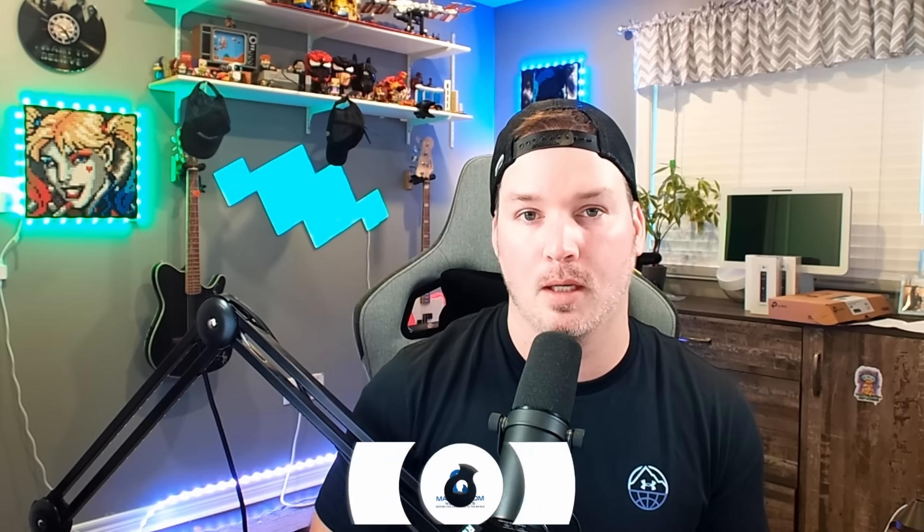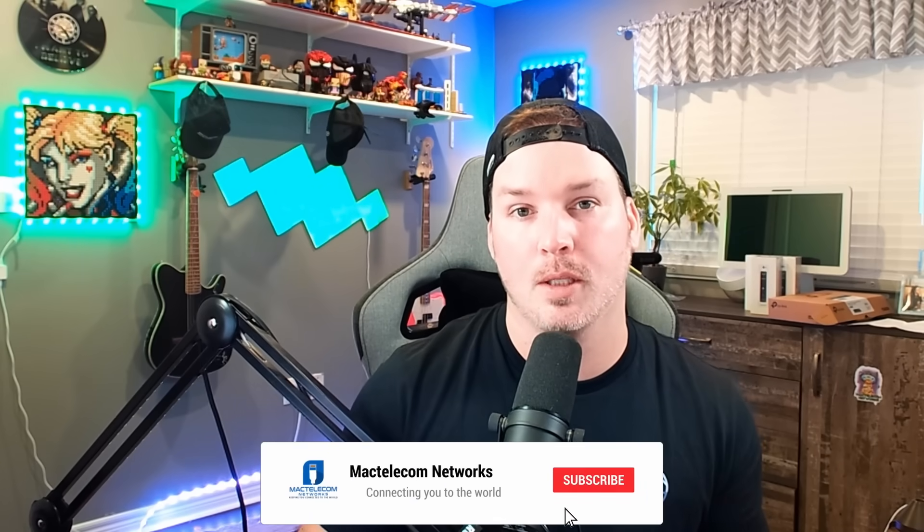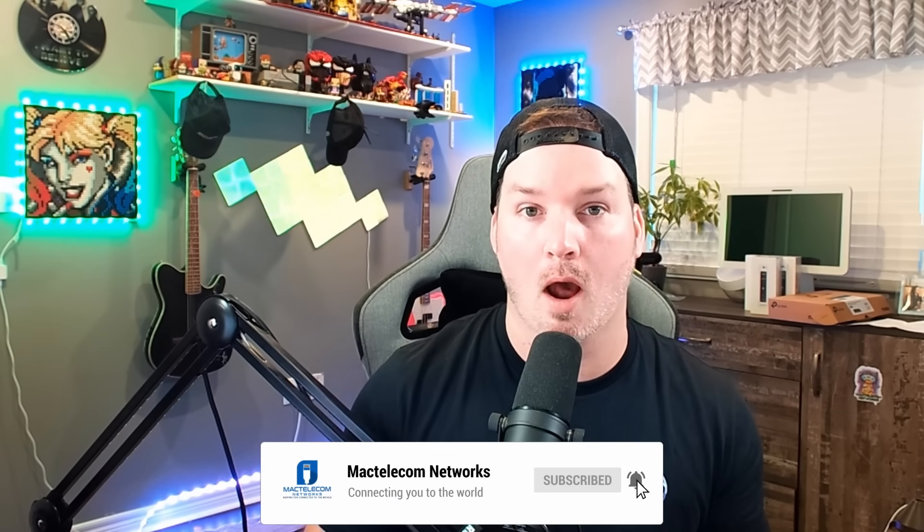If you have any questions about this video leave a comment below. If you like this video hit the thumbs up button. If you're new here please subscribe and hit the bell icon. All right thanks.